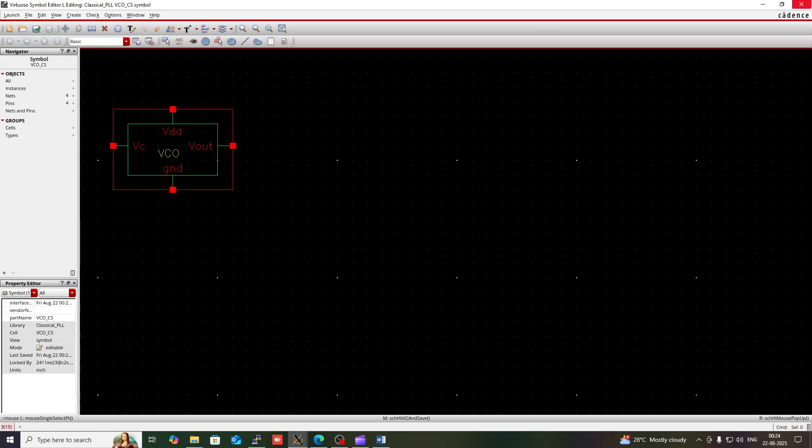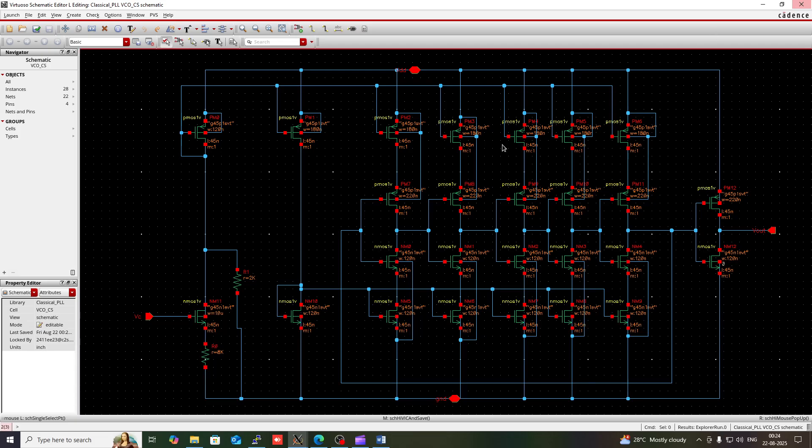Close this. The symbol of this VCO has been created. Thank you for watching this video.